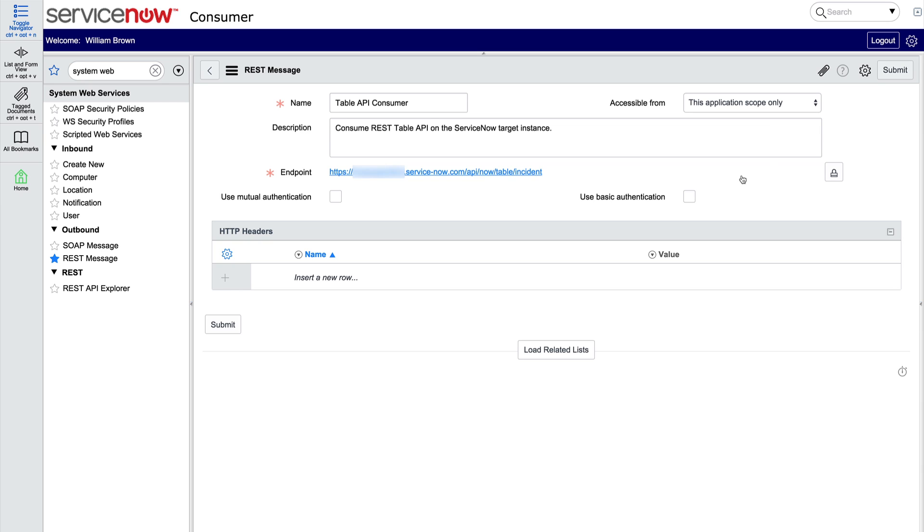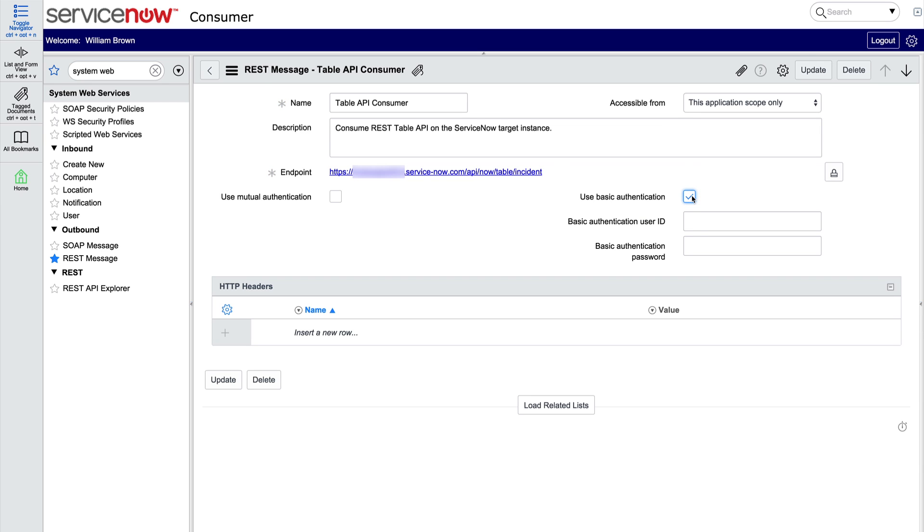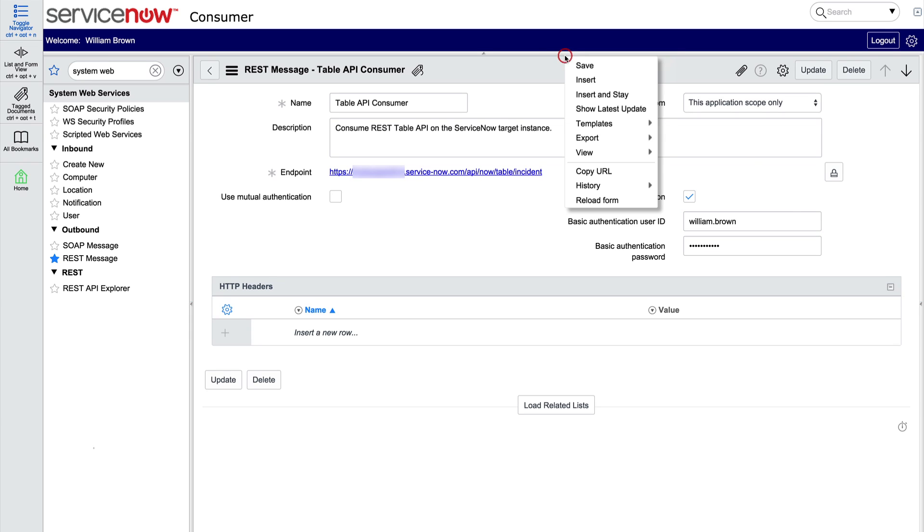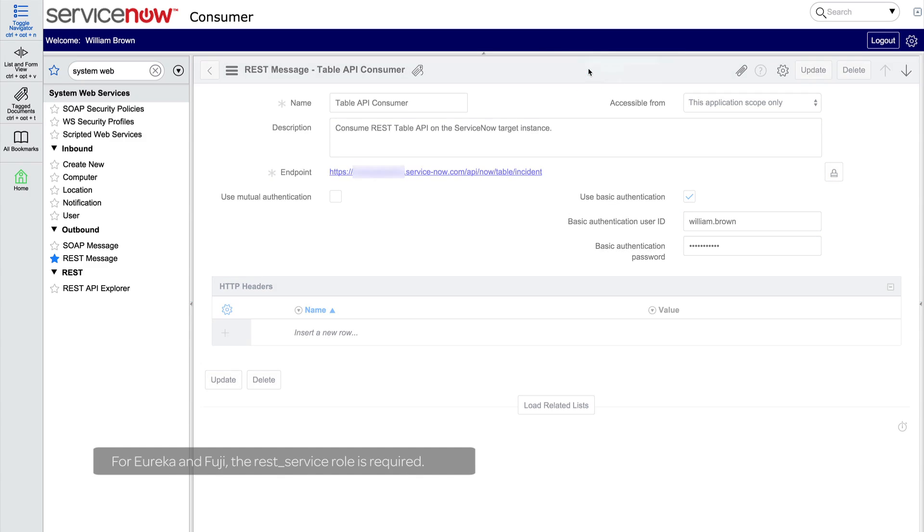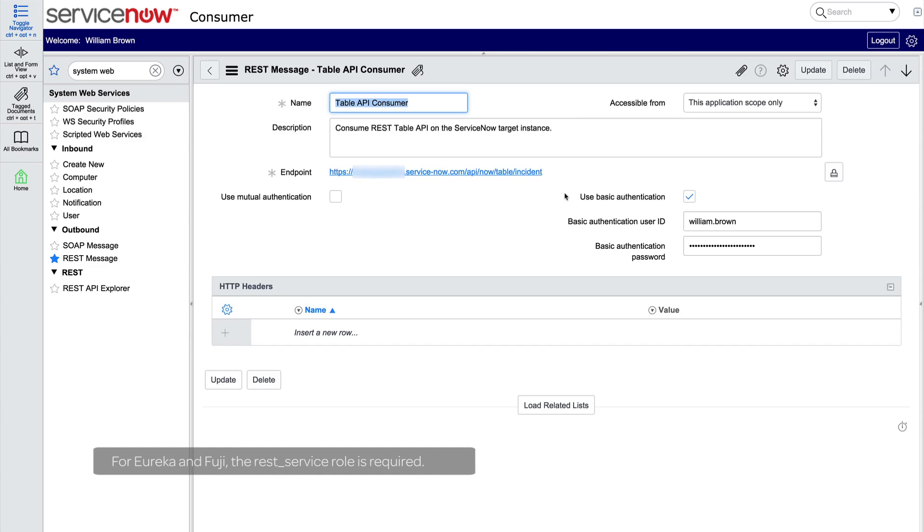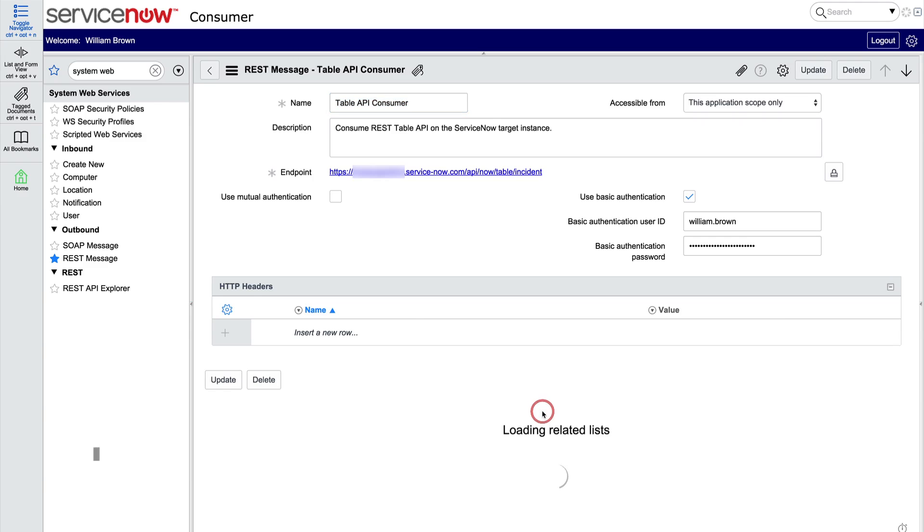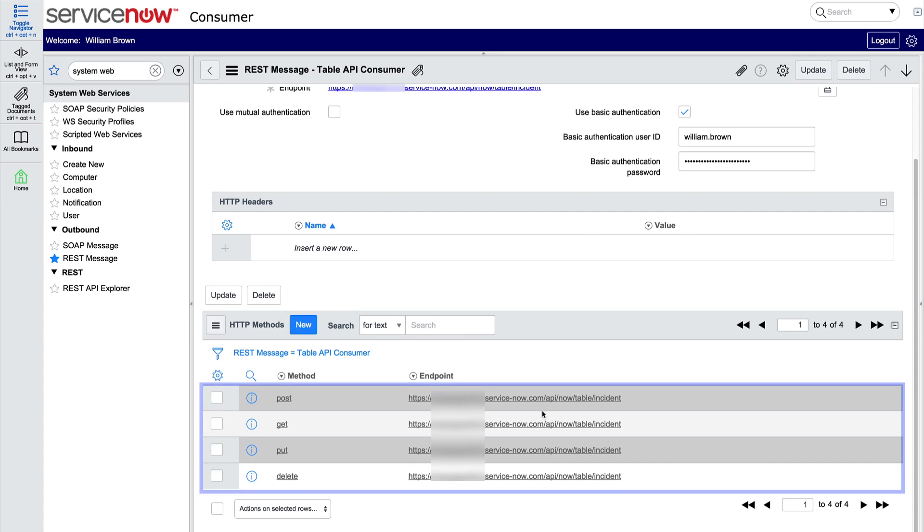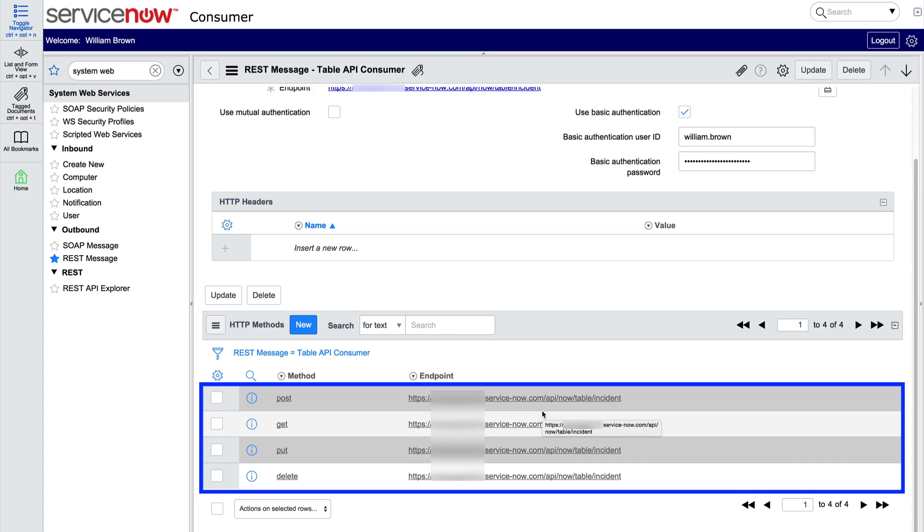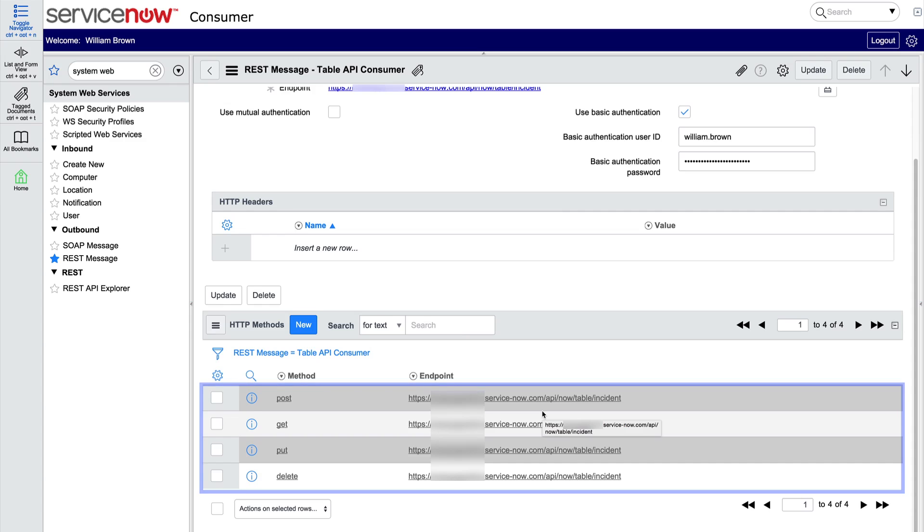We'll use basic authentication, so here we enter the ID and password for a user who is authorized to make requests to the API and view records in the underlying table on our target instance. The platform automatically generates HTTP method records for POST, GET, PUT, and DELETE. These perform the requests that create, retrieve, update, or delete data at the endpoint with a REST message. We'll use the GET method. These methods inherit some fields from the parent record, for example endpoint and authentication. Any changes we make here will override those at the parent message level.